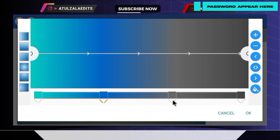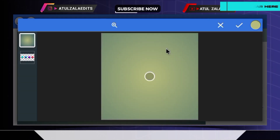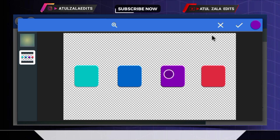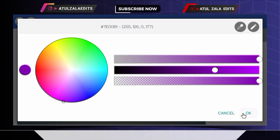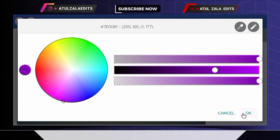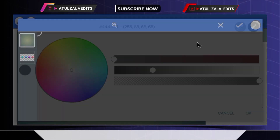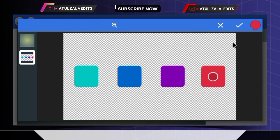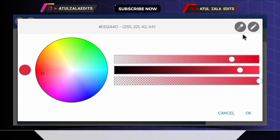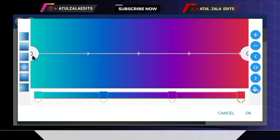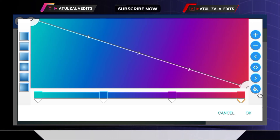Then select the third point, go to color option, and for the third color I'm going to be using this dark magenta with the hex code 7E00B1. Then select the last point, go to color option, and for the last color I'm going to be using this rose matter with the hex code DD2A40. Then adjust the top and bottom point positions like this and tap OK.